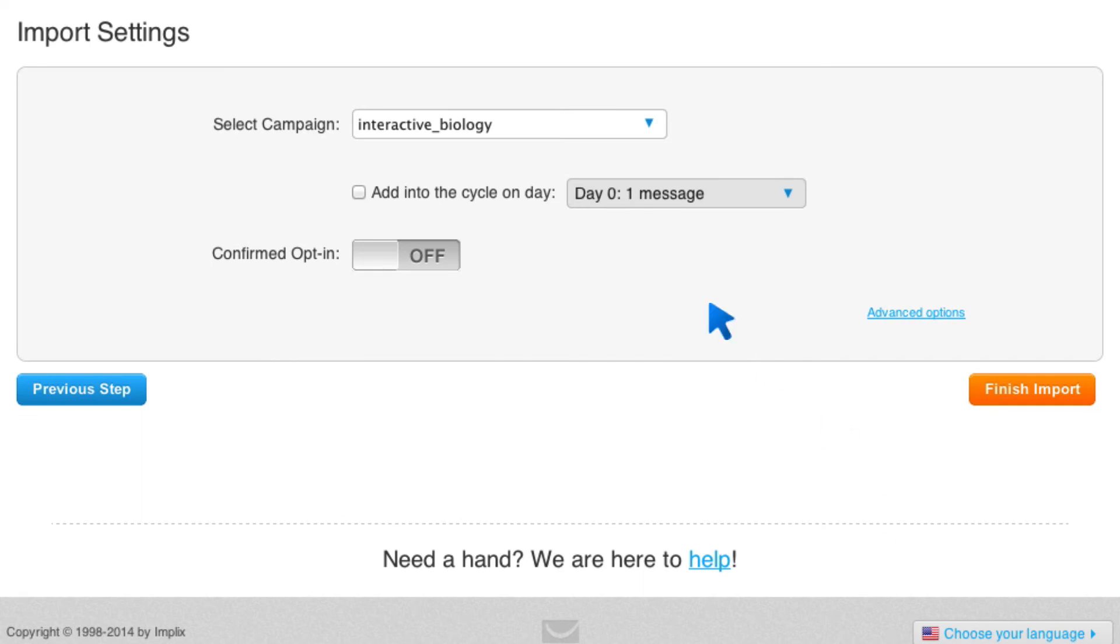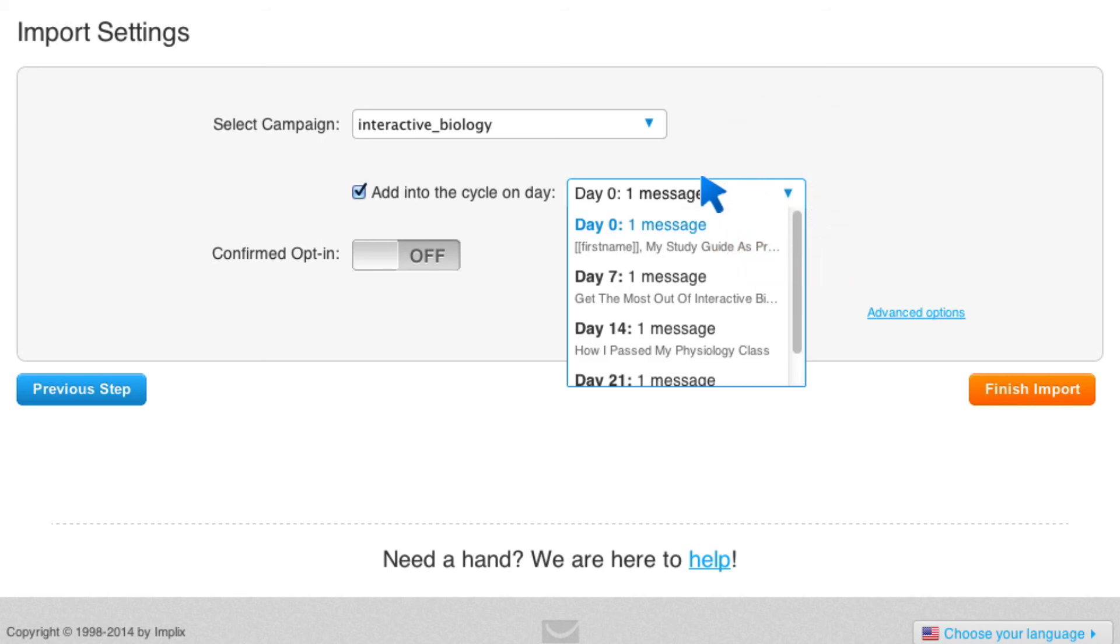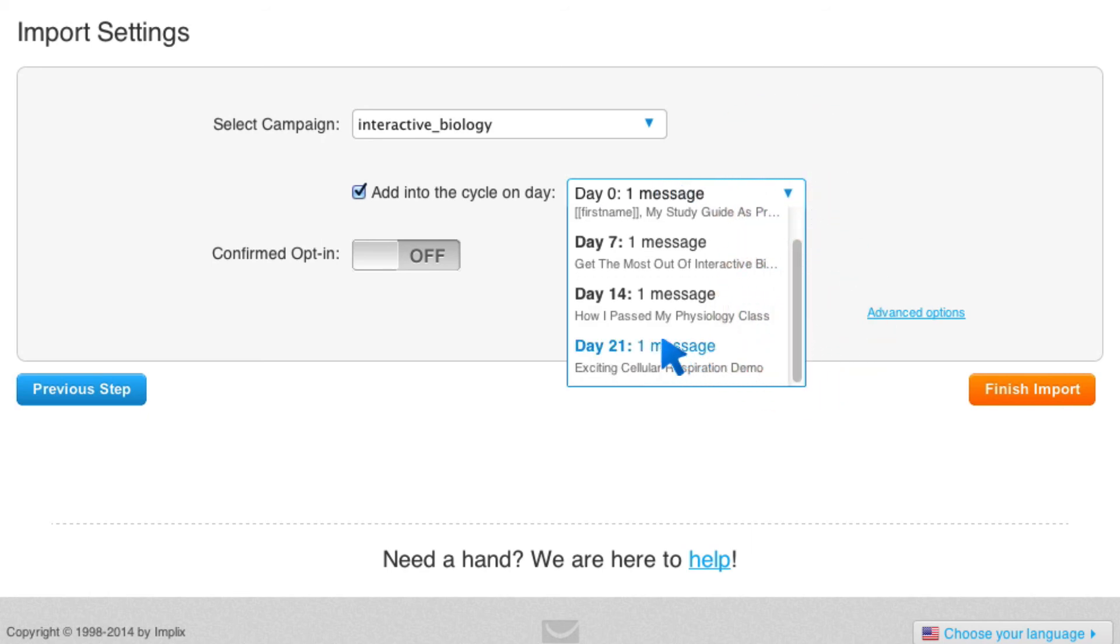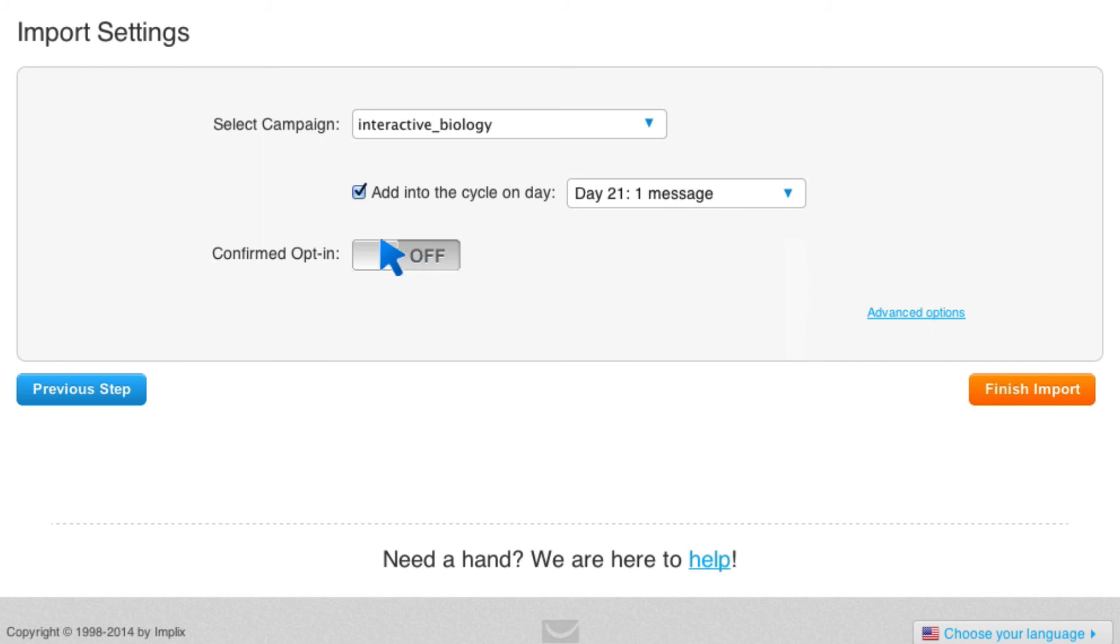All right, now I can select the campaign. Okay, I've selected Interactive Biology. I want them to be added into the cycle on day, and I don't want it day one. I don't want any of that stuff. I can select to add it on day 21 if I want. So, you know, I'm going to do that. Then it has you select, are you going to do a confirmed opt-in? I don't want them to confirm their opt-in because they've already confirmed. So I'm going to leave that off, and then I'm going to click on Finish Import.